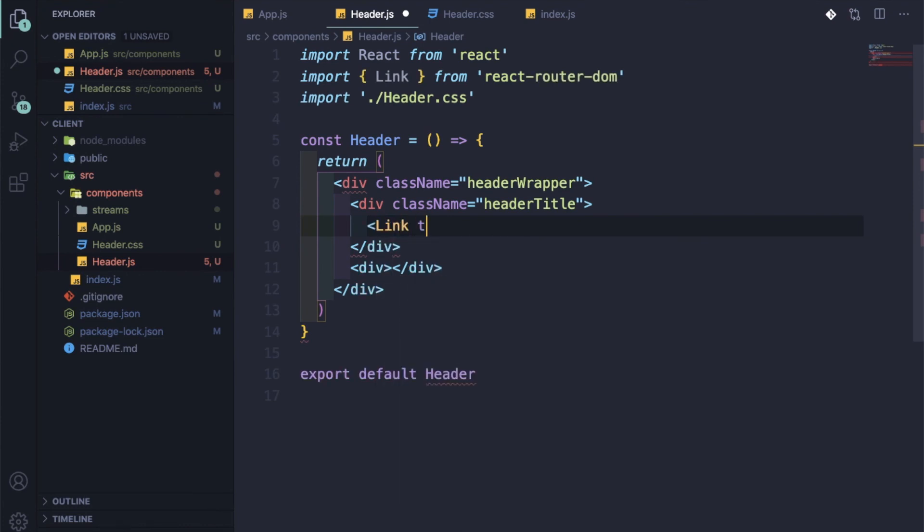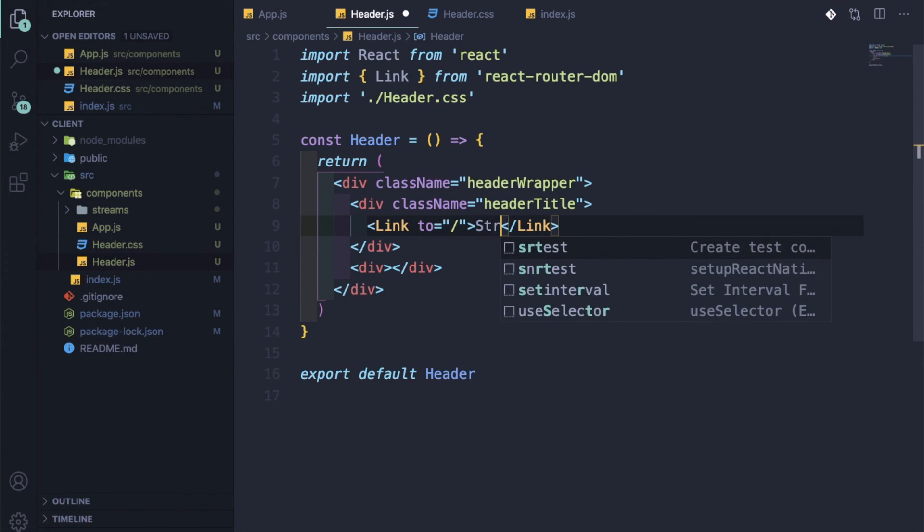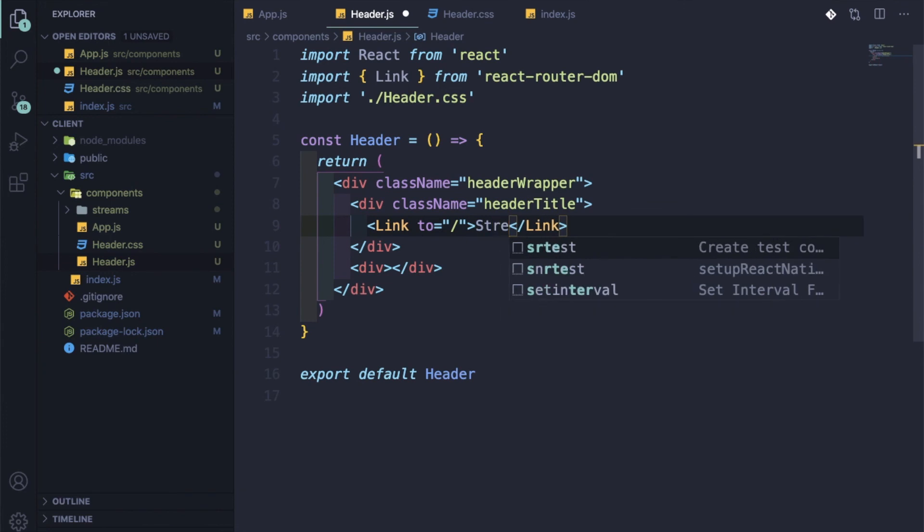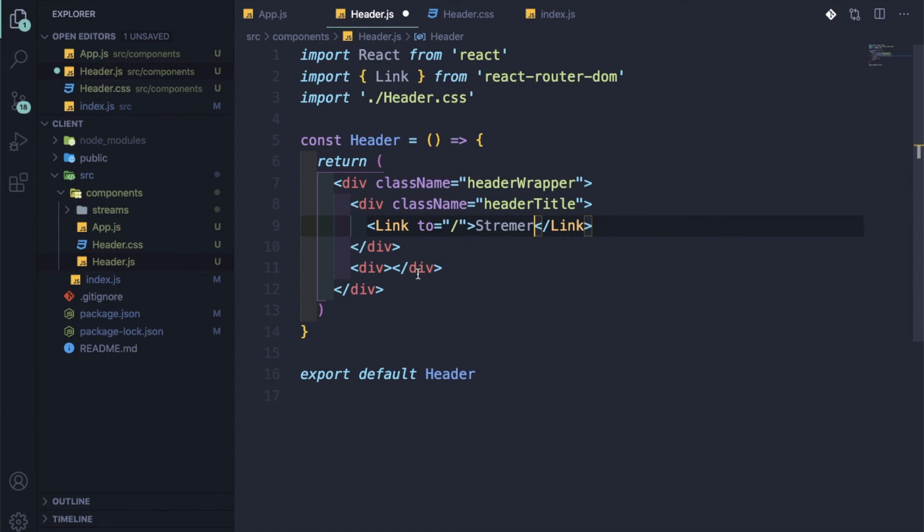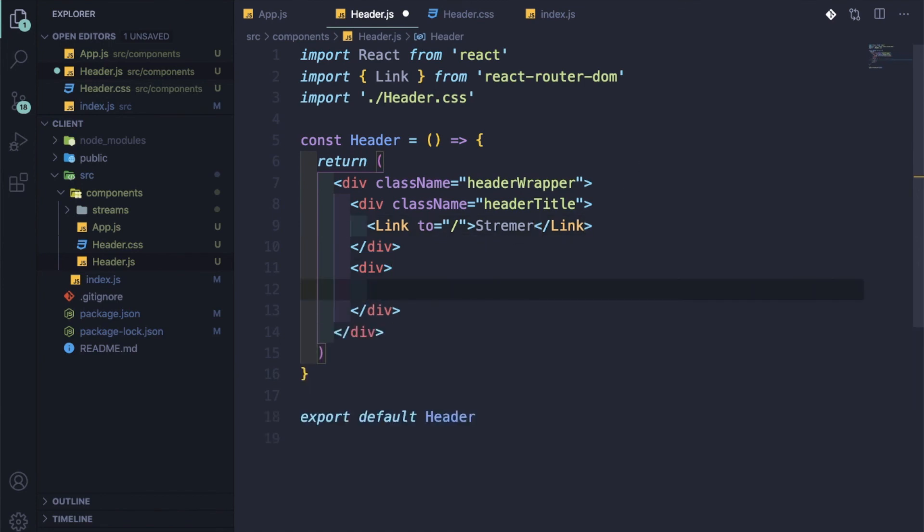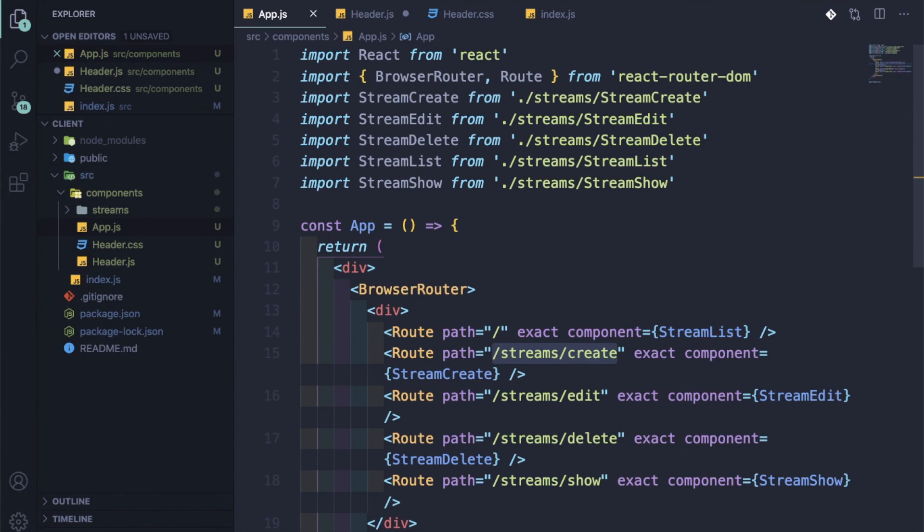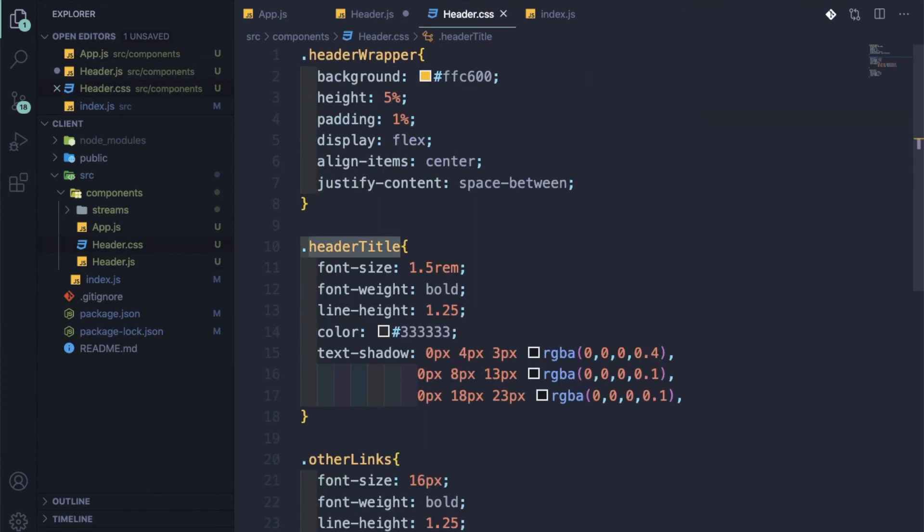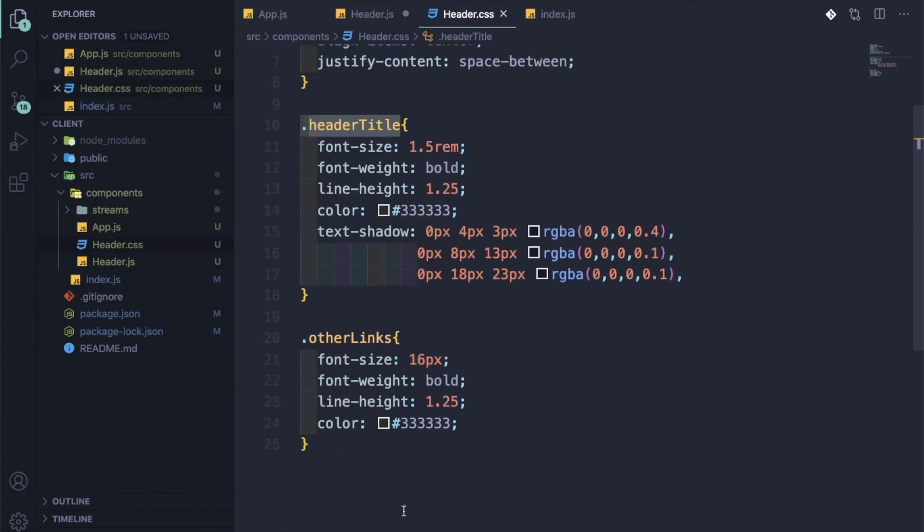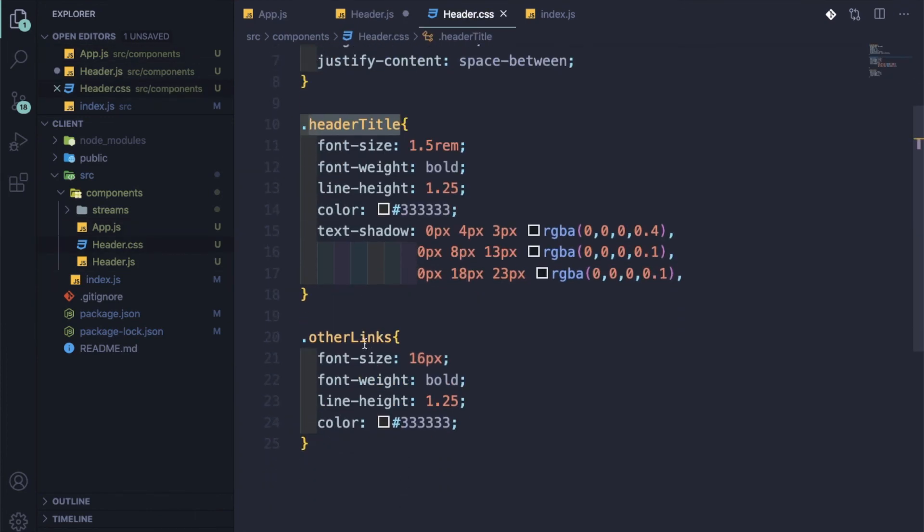One className equal to... let me again go back to the header CSS. It is headerTitle, and here we will use the Link. Link to the home root. Streamer.